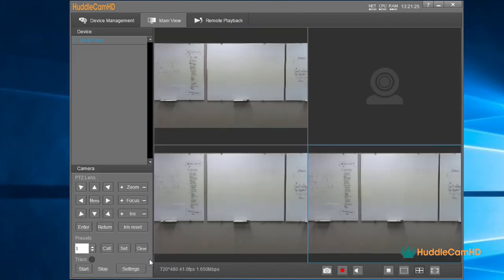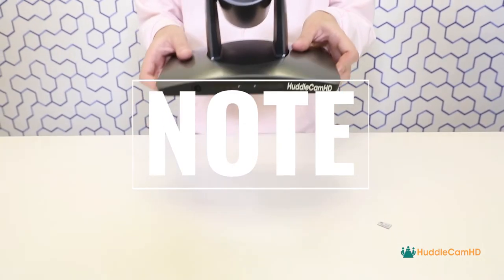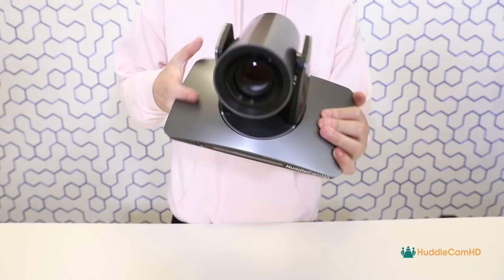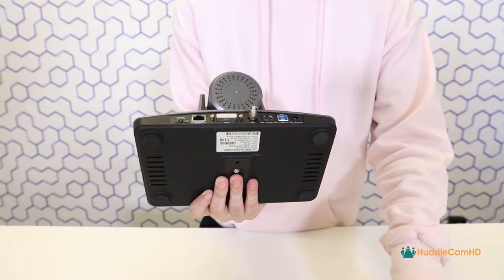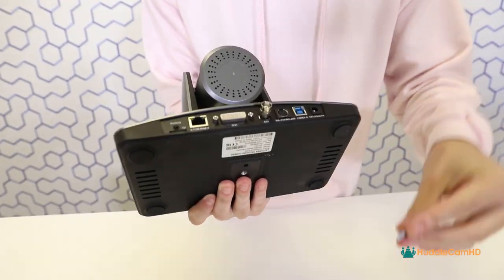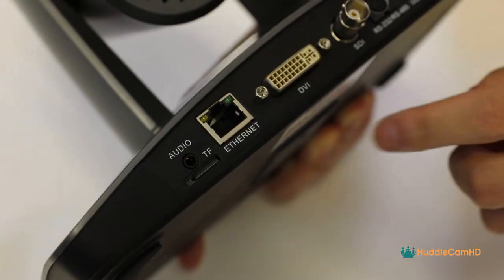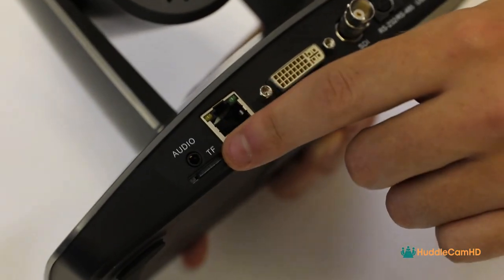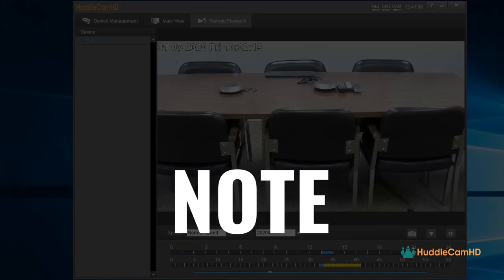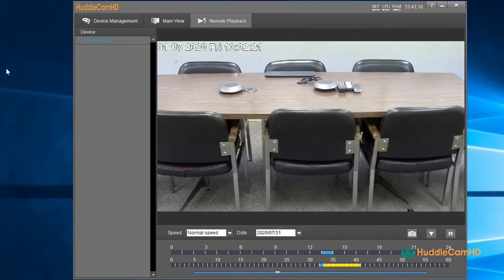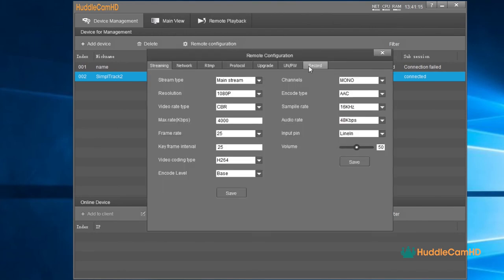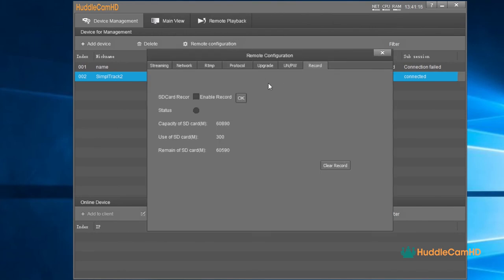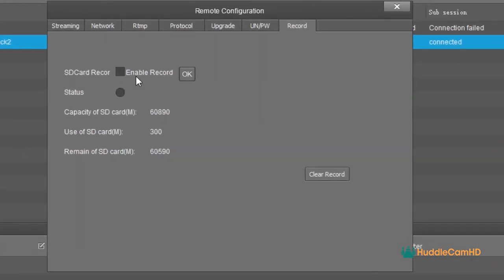Next, let's take a look at the Remote Playback section of this software. Note, to utilize Remote Playback, you will need to install a microSD card into the microSD card slot on the back of the camera. You can start by clicking on an available camera in the device list. Note, to enable recording onto an SD card, go to Device Management. Click on the camera and select Remote Configuration. In the Record tab, click Enable Video and press OK. A green status light will appear.